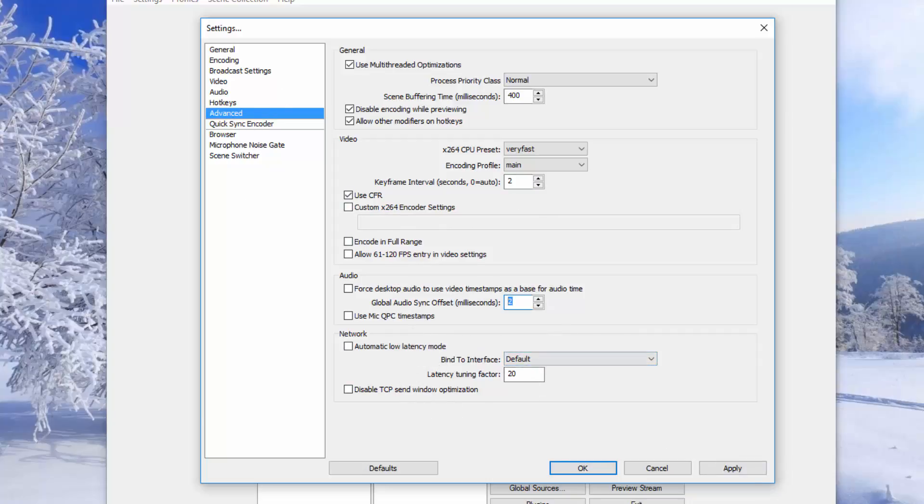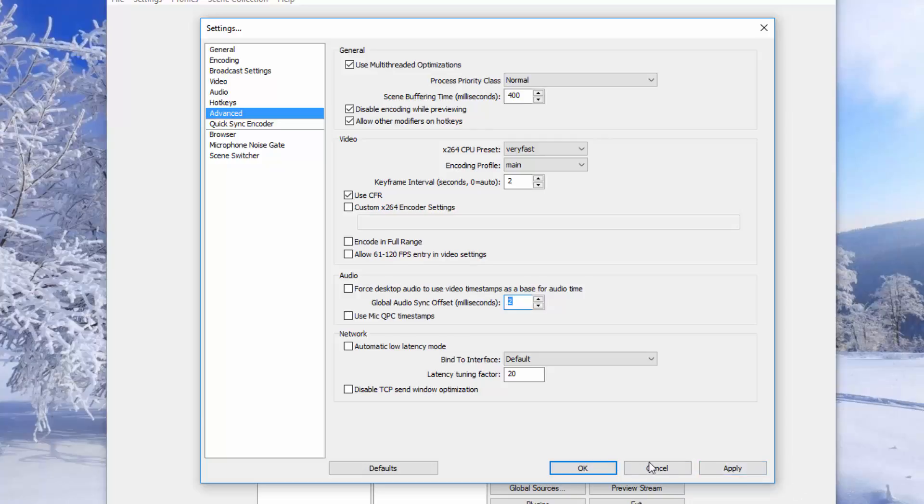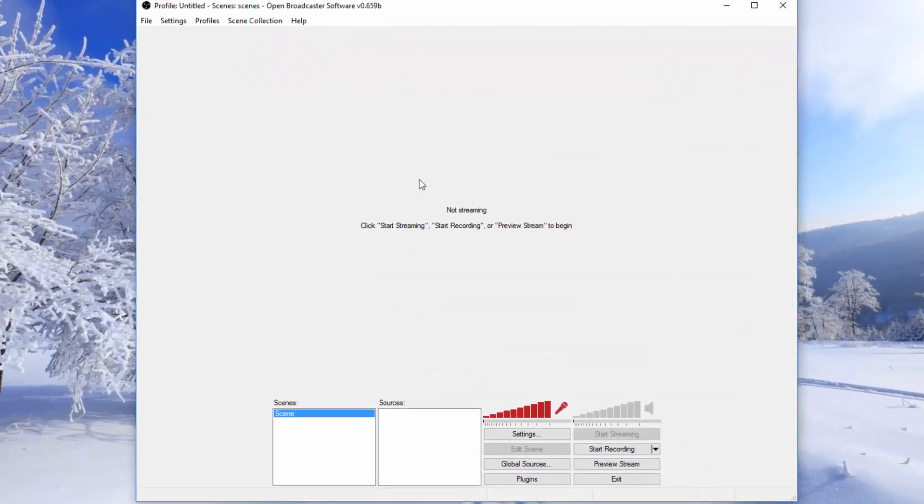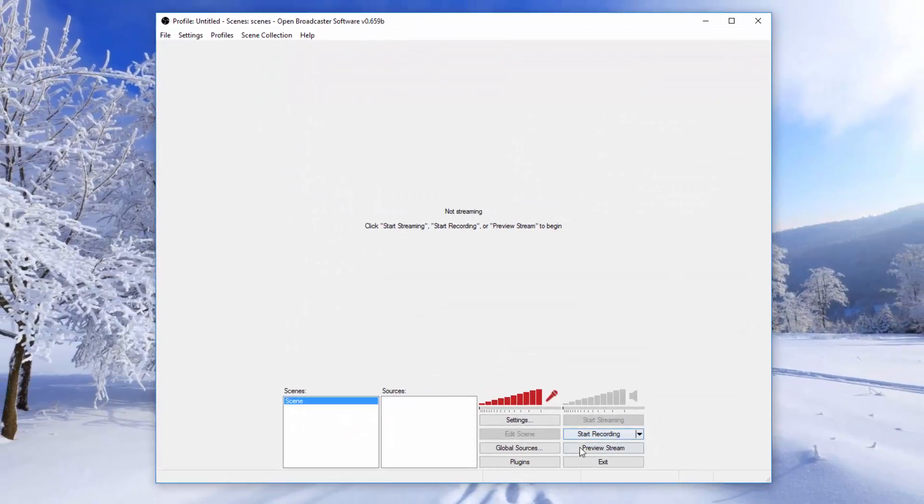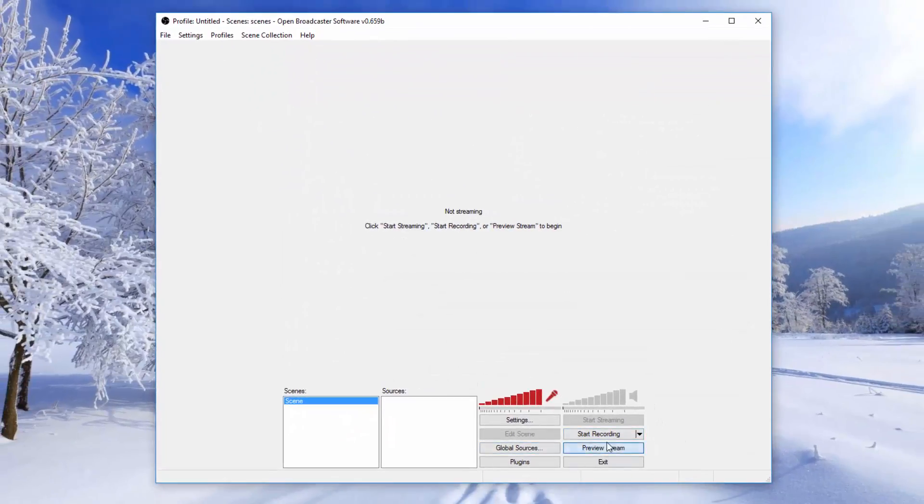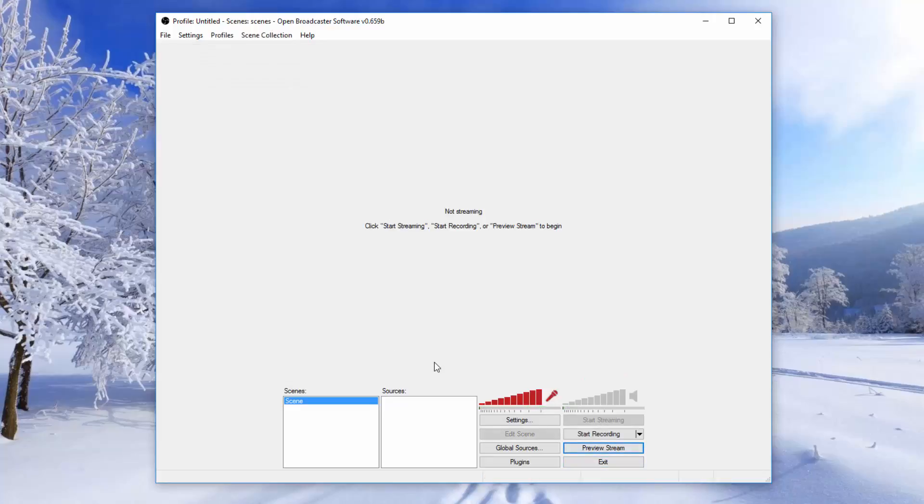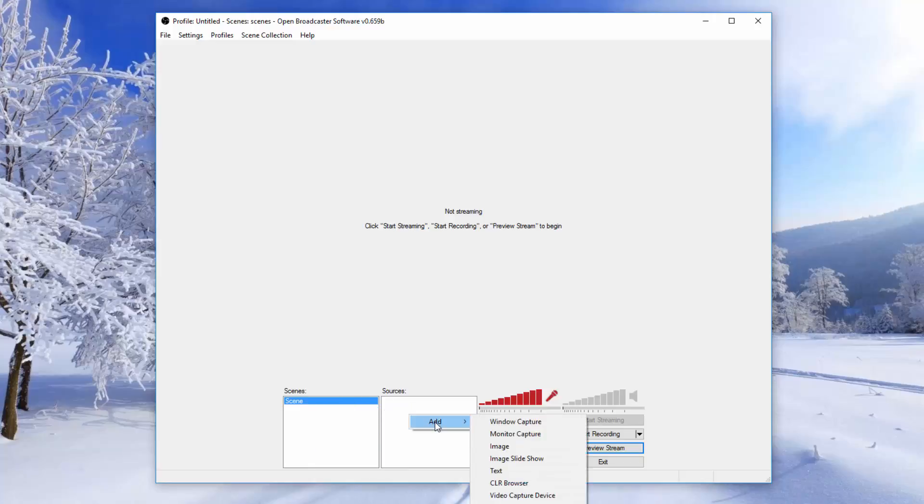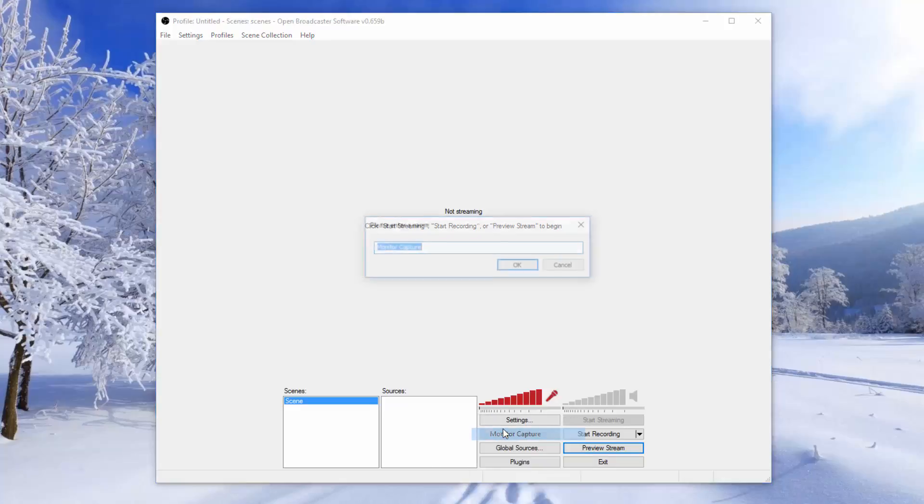So guys the rest of the settings are pretty much useless. So now we can preview this stream. Obviously there's not going to be anything here so we need to add AQW. So what you're going to do you're going to have this scene over here. If you don't just do add scene and it'll create one. And once you're on here you just want to right click, click add and click monitor capture.